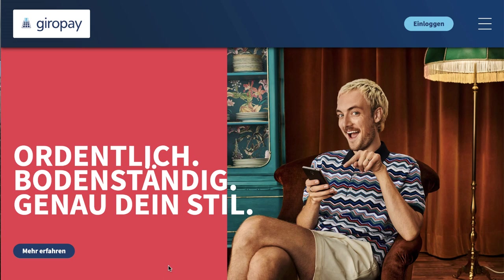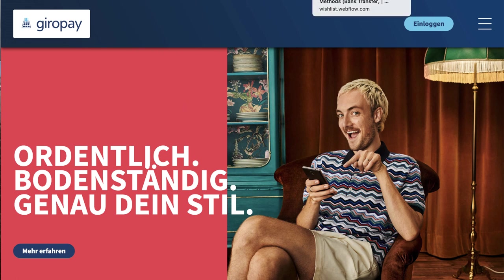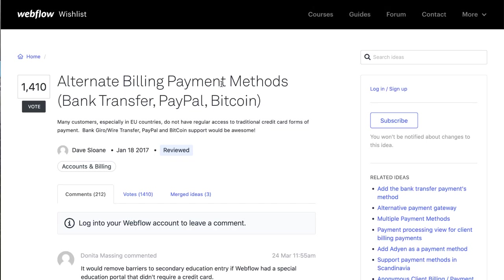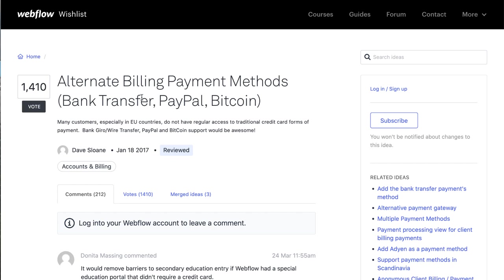Hi, in this video we're going to cover how to process GiroPay payments, the German payment method, on a Webflow website. We're looking at the Webflow wishlist for alternate billing payment methods like bank transfer, PayPal, and Bitcoin. Many customers, especially in EU countries, do not have regular access to credit cards. We're going to show bank transfer in a different video; this one will just cover GiroPay.